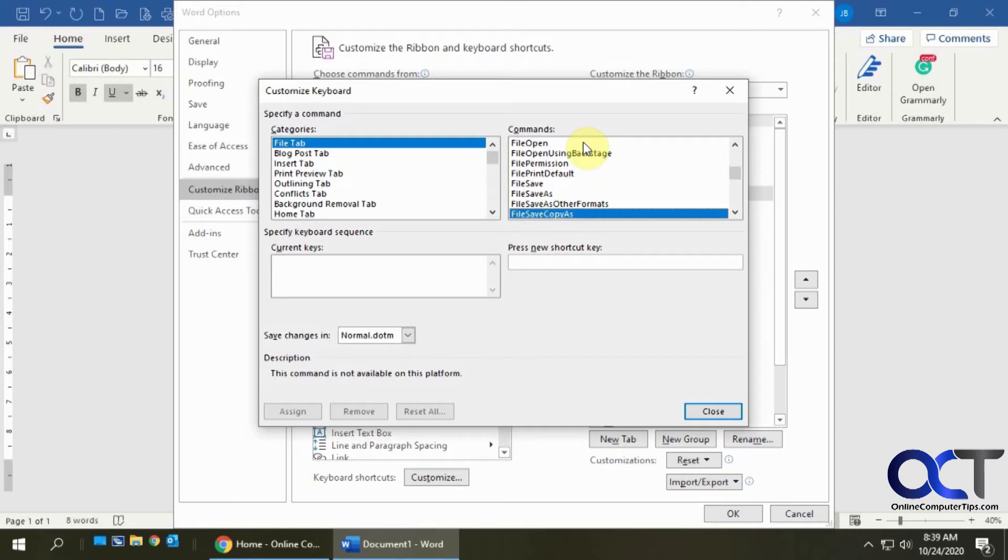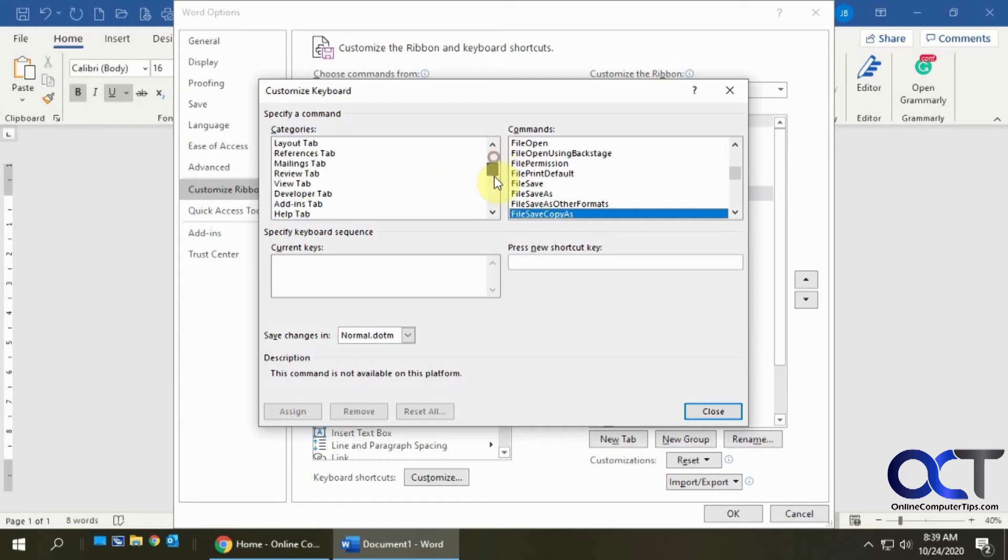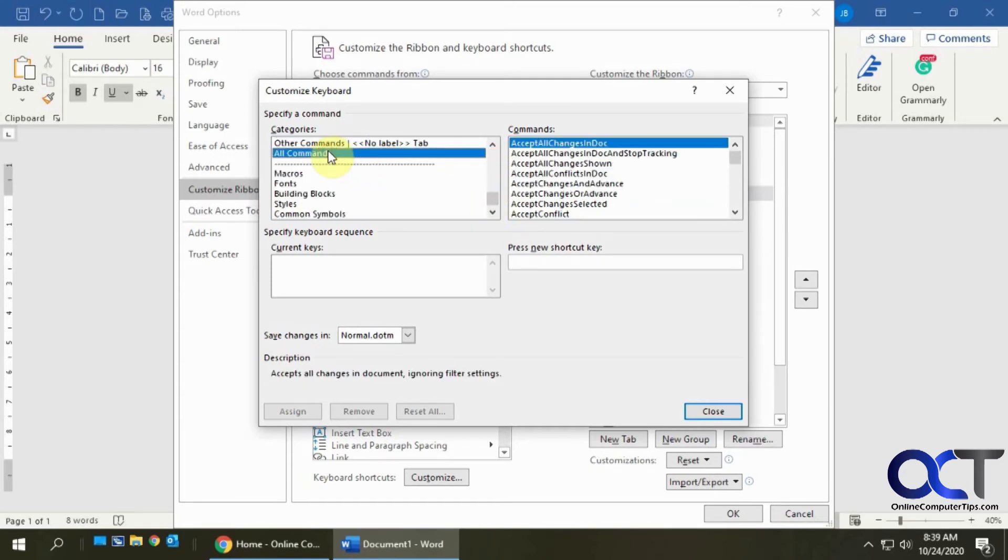Let's say you want to make a new keyboard shortcut. First, of course, you would have to find the command that you want to make the keyboard shortcut for. If you don't know what category it is, you could scroll down to the bottom and do All Commands, and that'll give you everything.